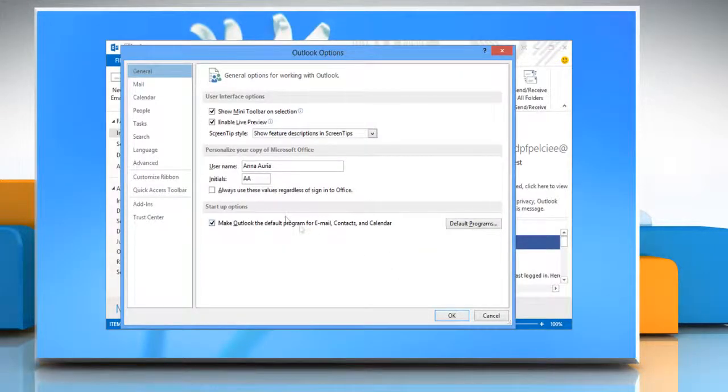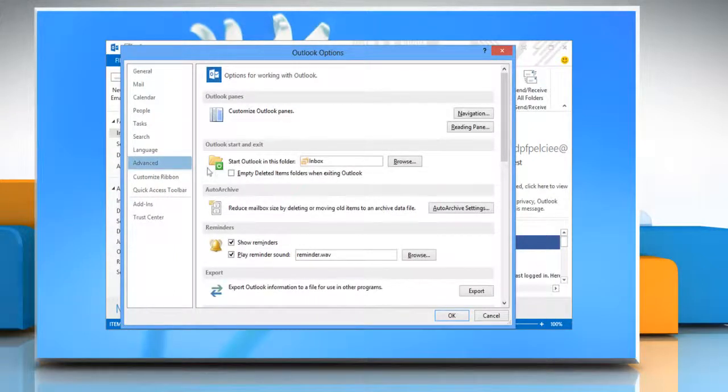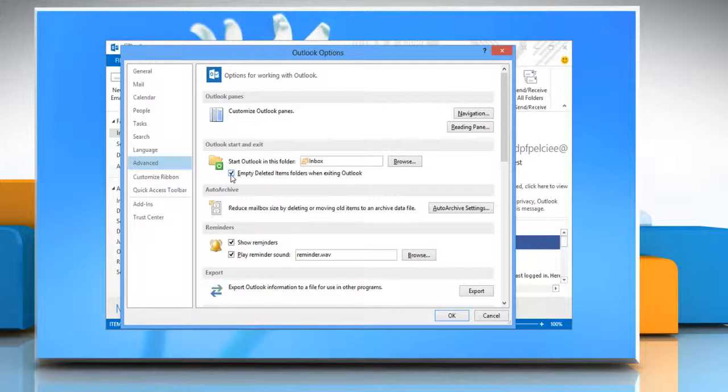On the Outlook Options window, click on Advanced. Under the Outlook Start and Exit section, select Empty Deleted Items Folders when exiting Outlook checkbox.